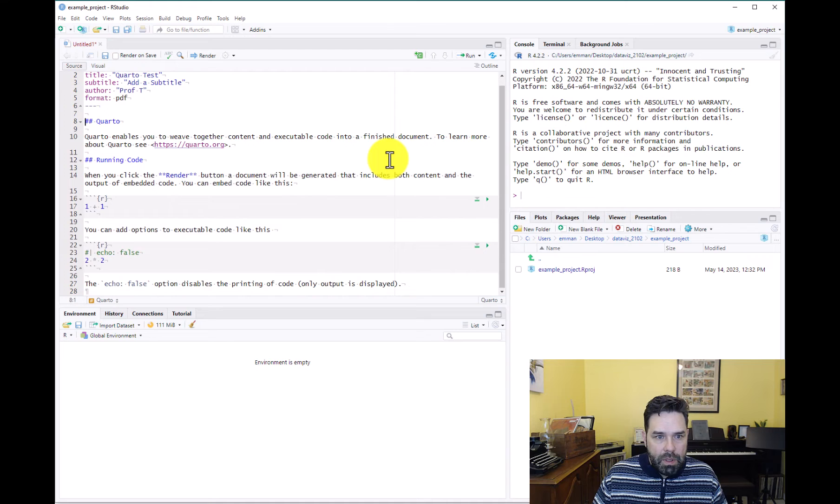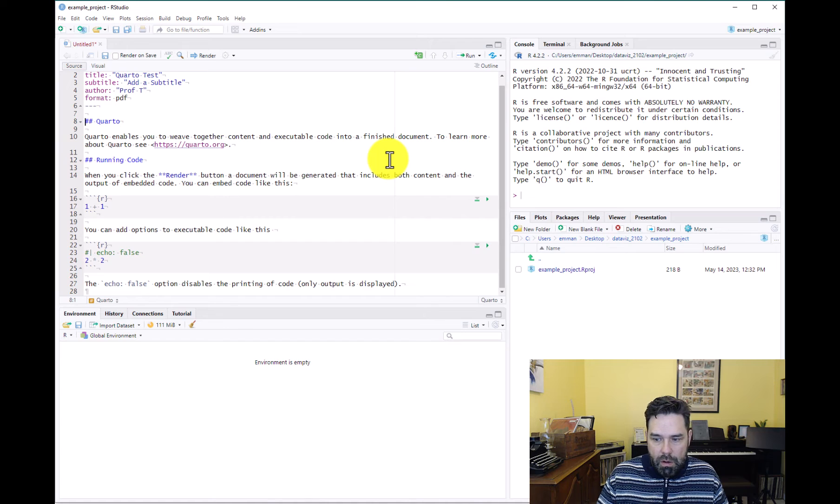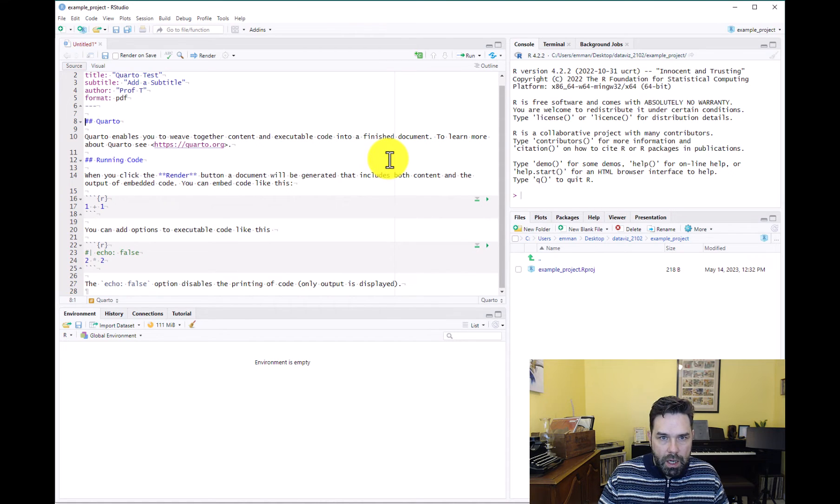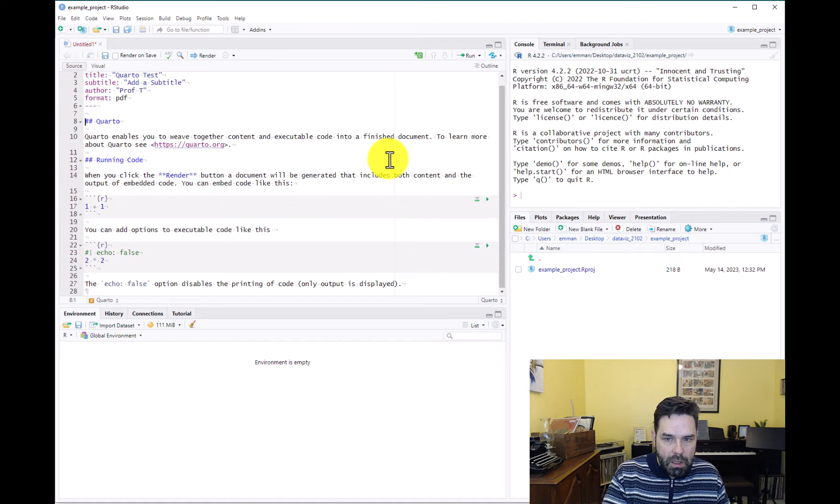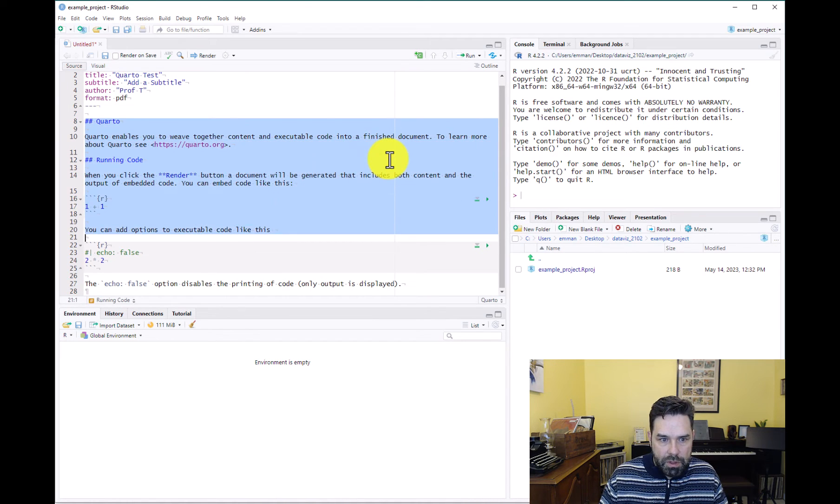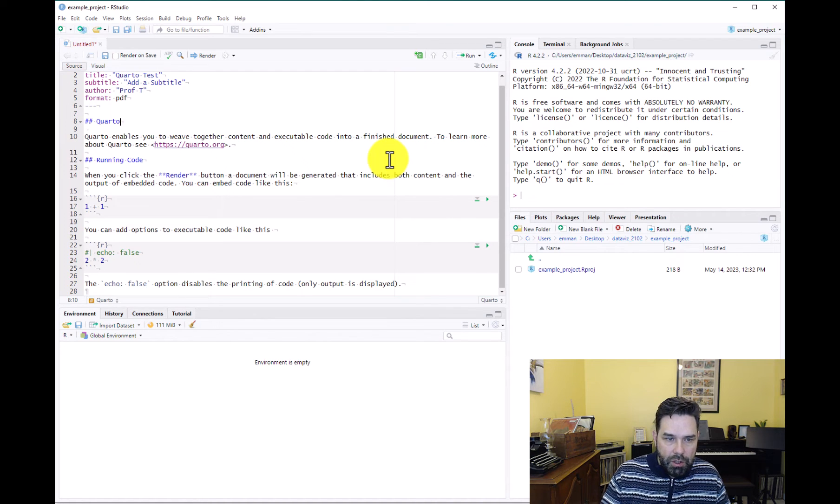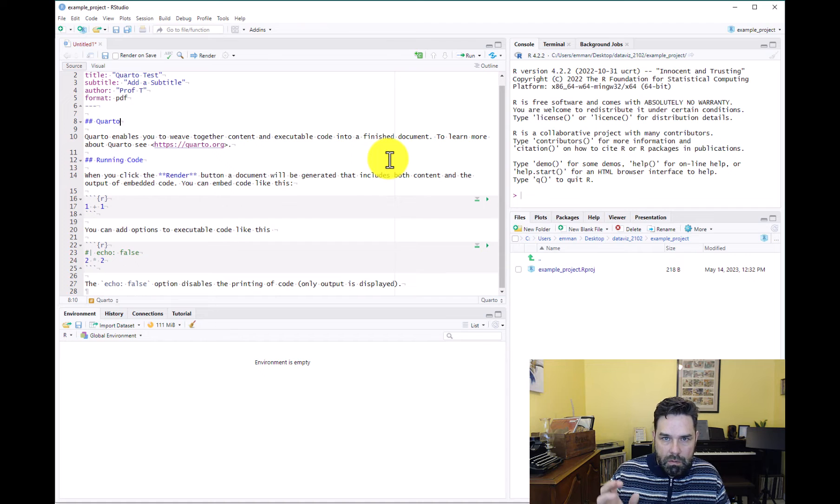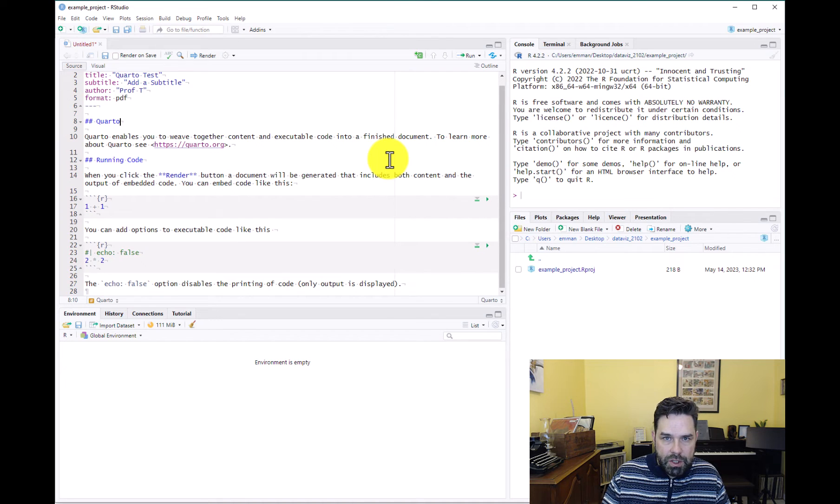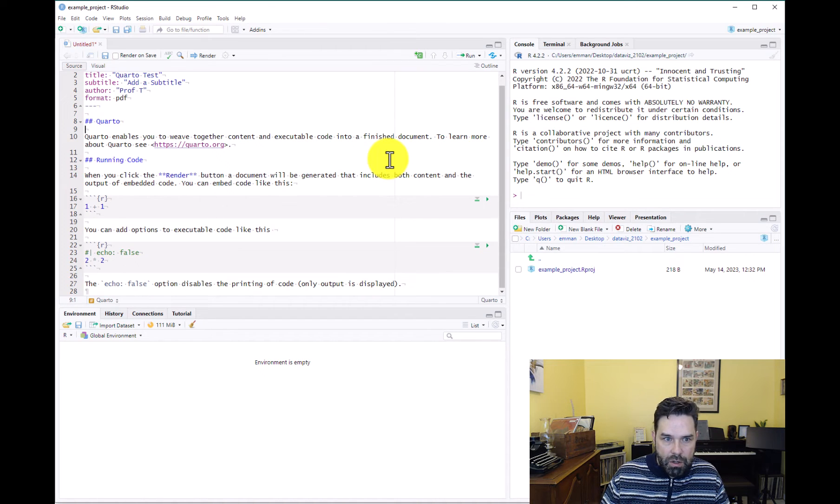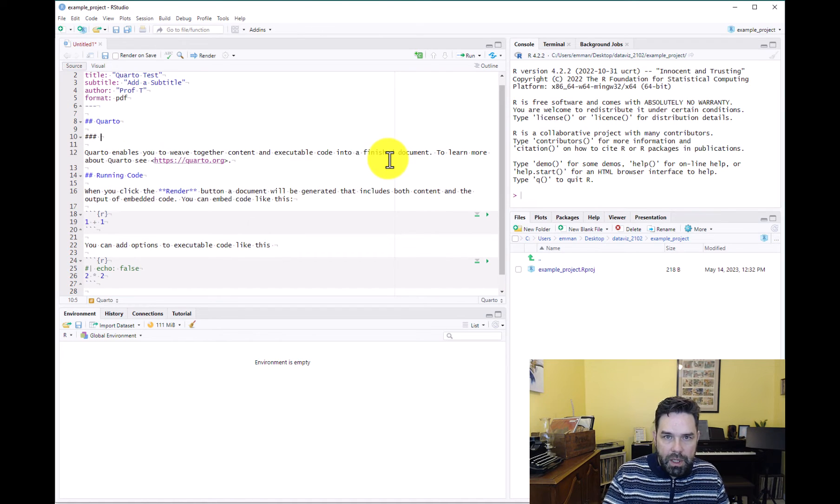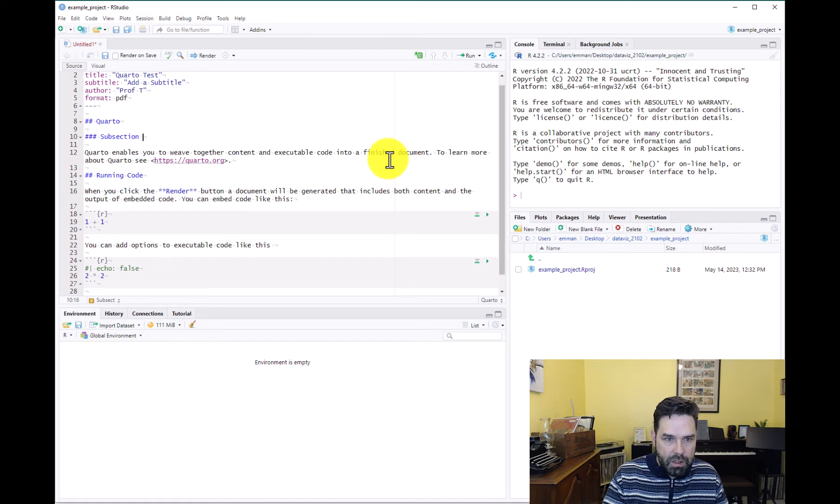So the next thing I want to tell you is that when we're working in Quarto, we're going to be writing in Markdown. And if you're not familiar with Markdown, I'll put a link to a Markdown guide on the course website. But it's really simple. And the template gives you some examples of basic Markdown here. So if you want a section header, you write hash and then whatever you want the title of that header to be. Or if you want a slightly smaller section header, then you use two hashes. Or if you want it to be an even smaller subsection header, then it would be three hashes.